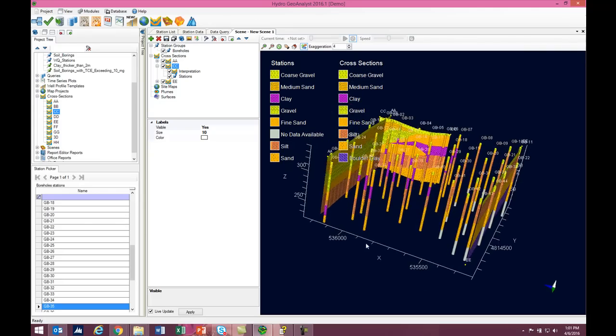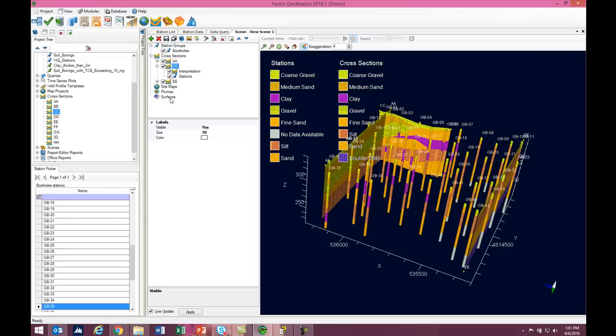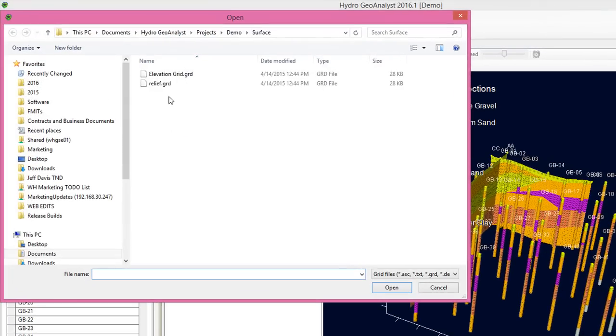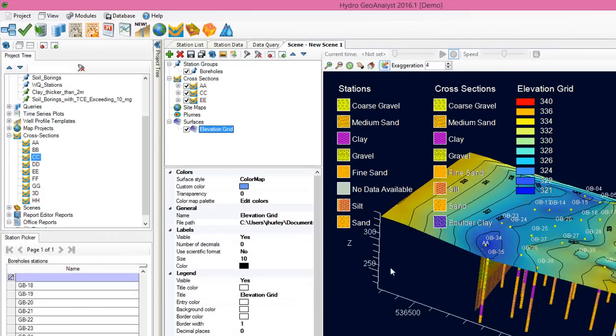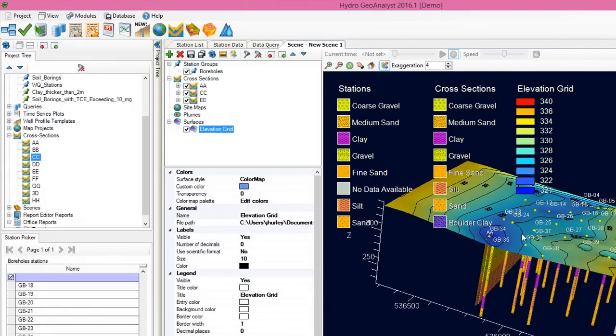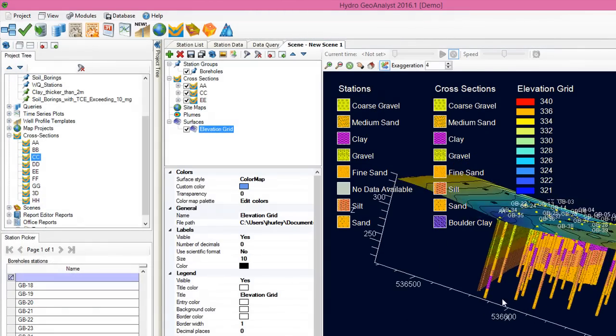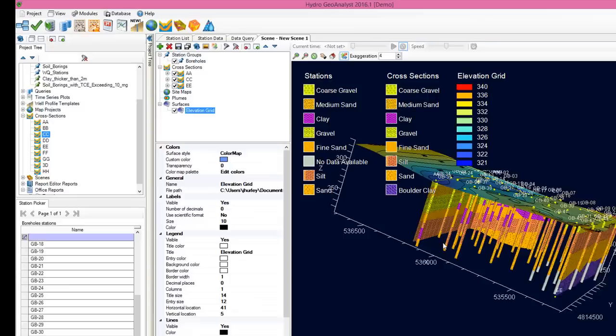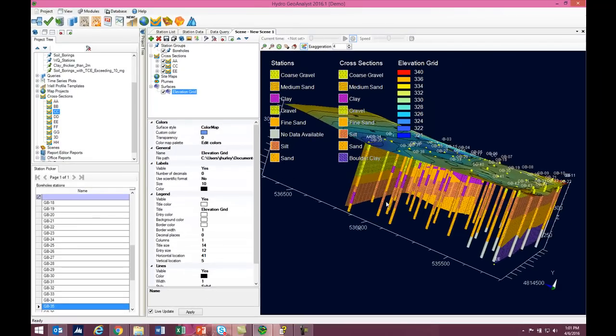You can also add other items such as DXFs and Surfaces. This is a good way to get a feeling for what your project site actually looks like.